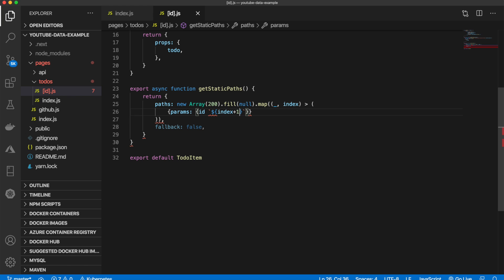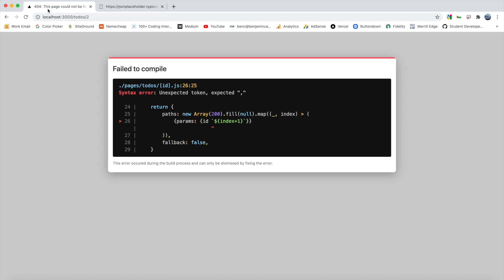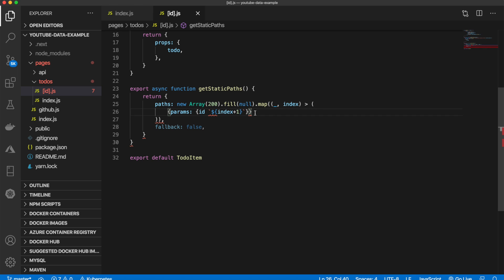And what that is doing is the index for the first one will be zero, but we don't have an ID of zero. We have an ID of one. So we simply have to just add one. So the zeroth index is one. And in an array of 200, the last index is 199. So we need to, again, add one there. So we get 1 through 200 instead of 0 through 199.